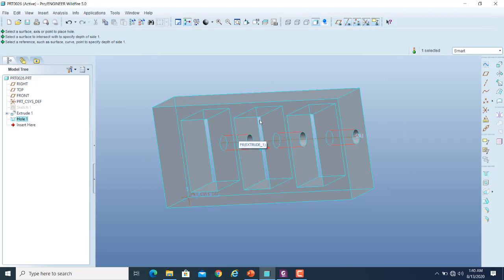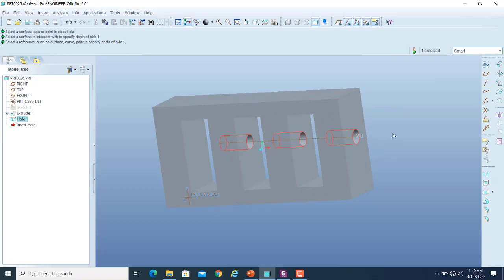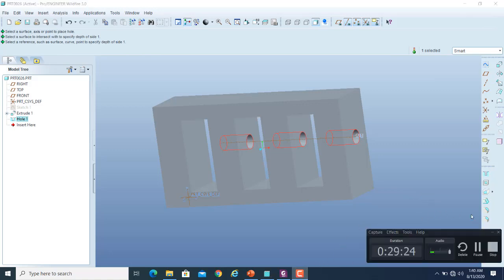I hope you will now properly understand the depth options that are normally available to you when you use the extrude command, cut command, hole feature, or some other commands. In the next video we will cover some more commands of the protrusion and the Edit menu.